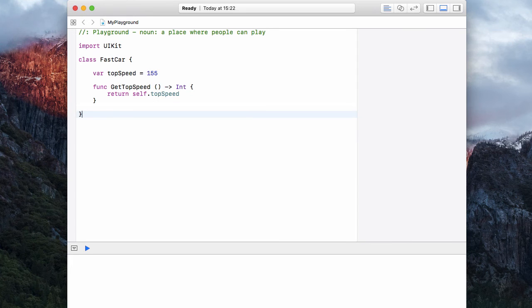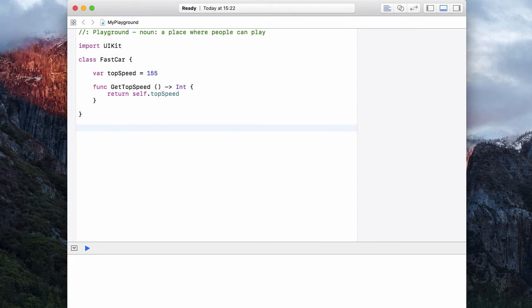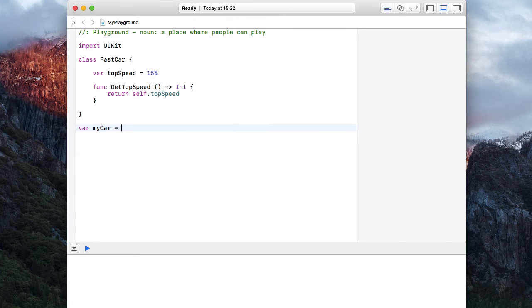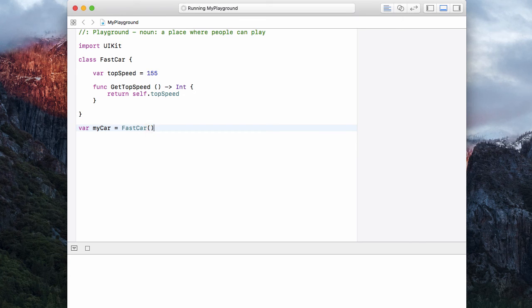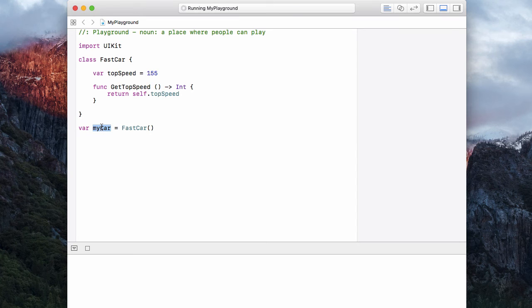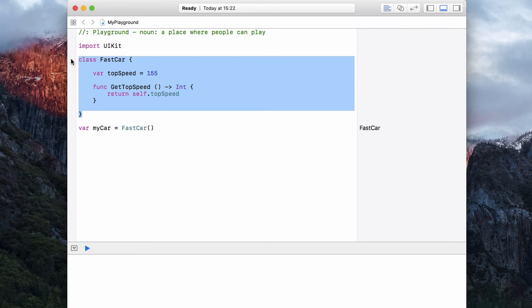Now let's come down out of the class and create a var called myCar. And this is equal to FastCar, open and close your brackets. Now we have a car. So this car is using this blueprint of the class to create itself.